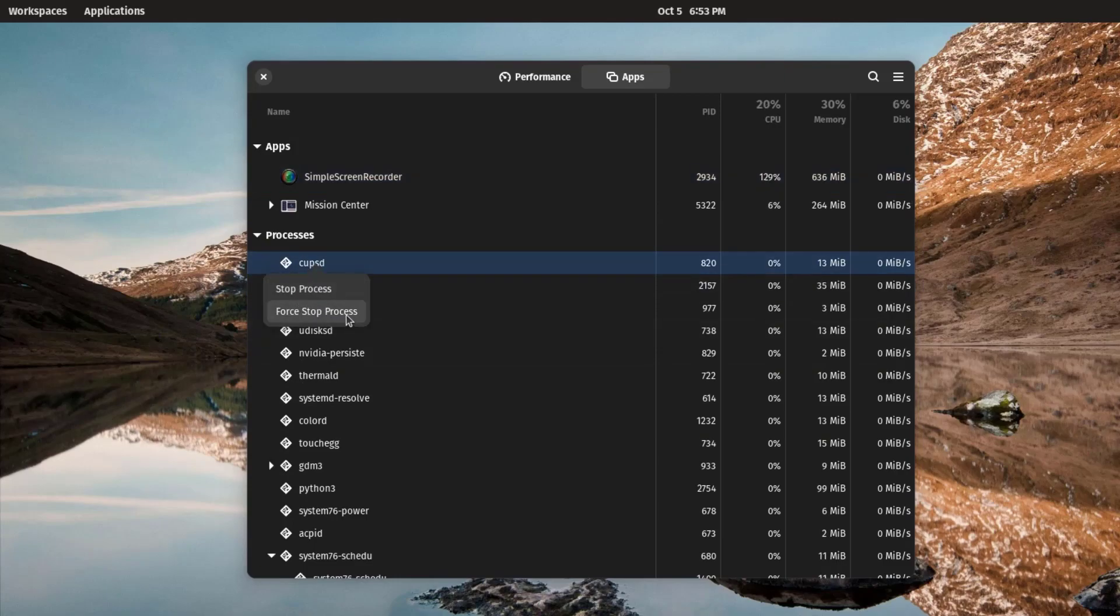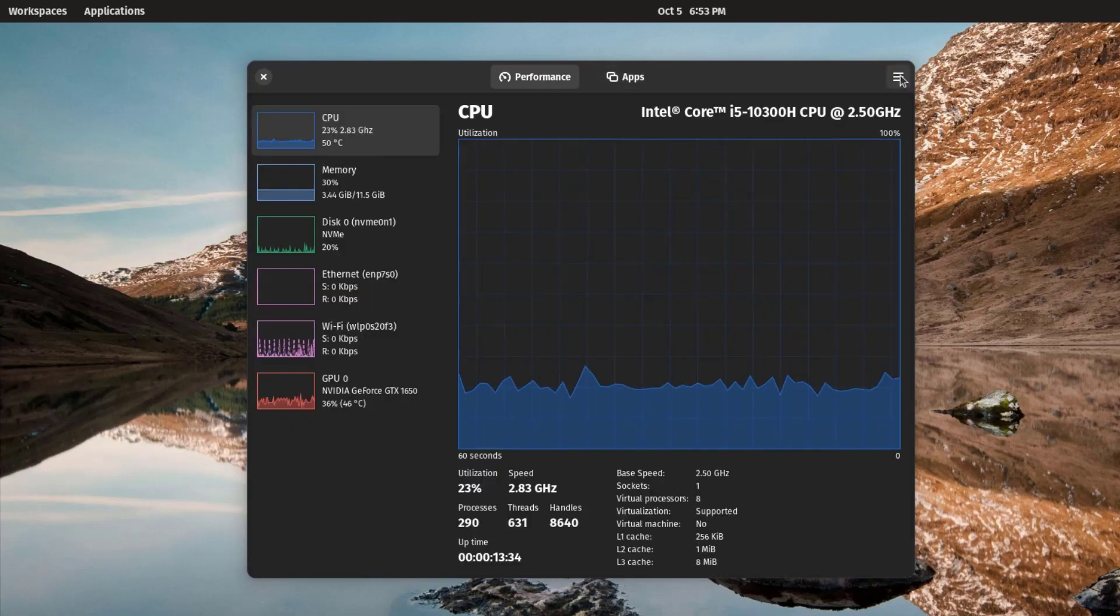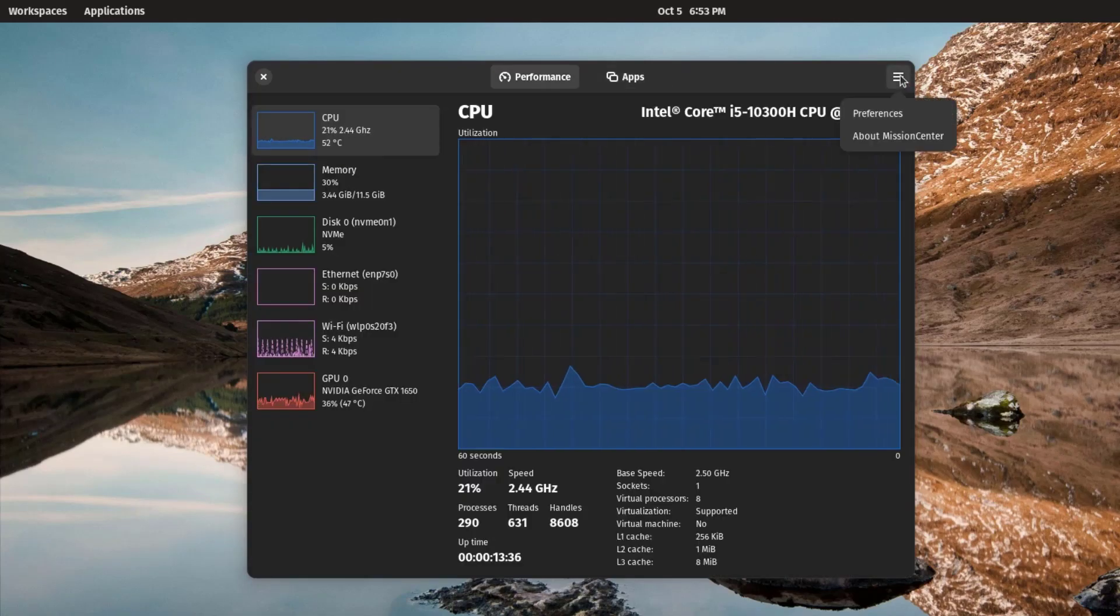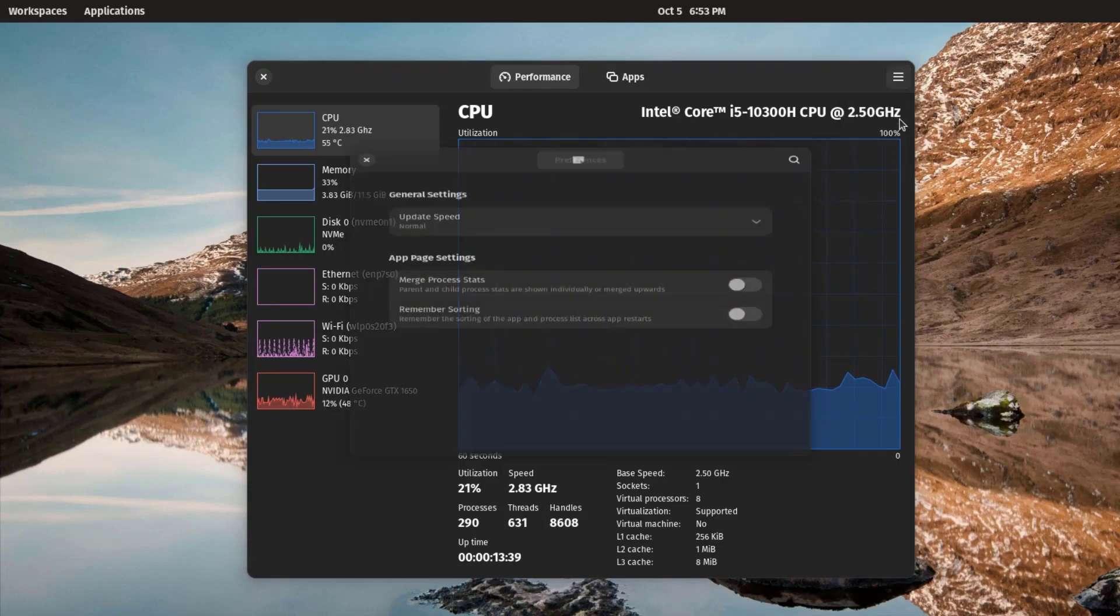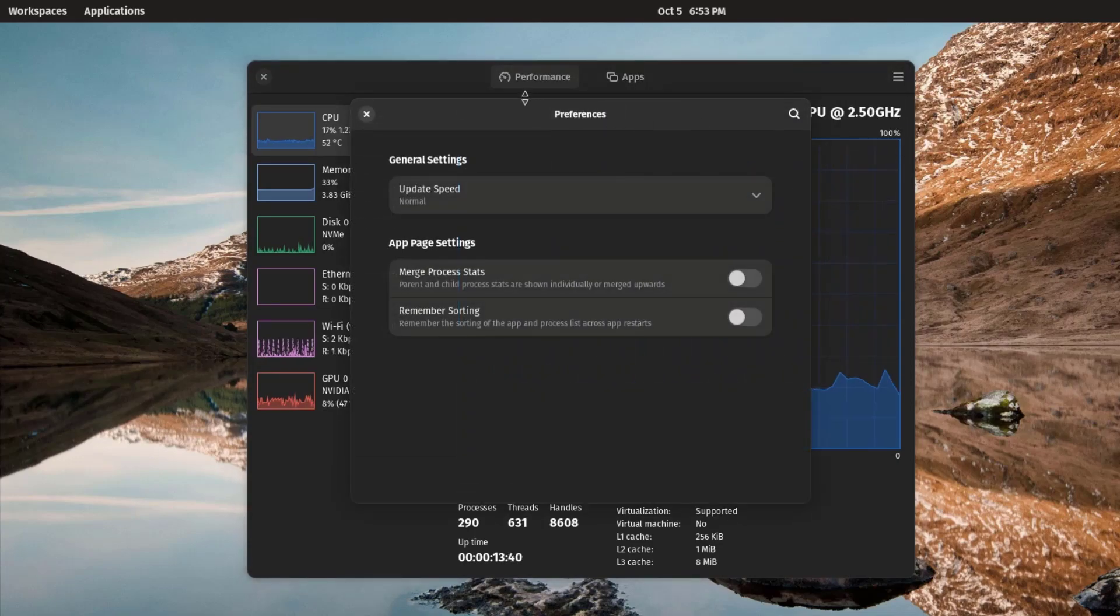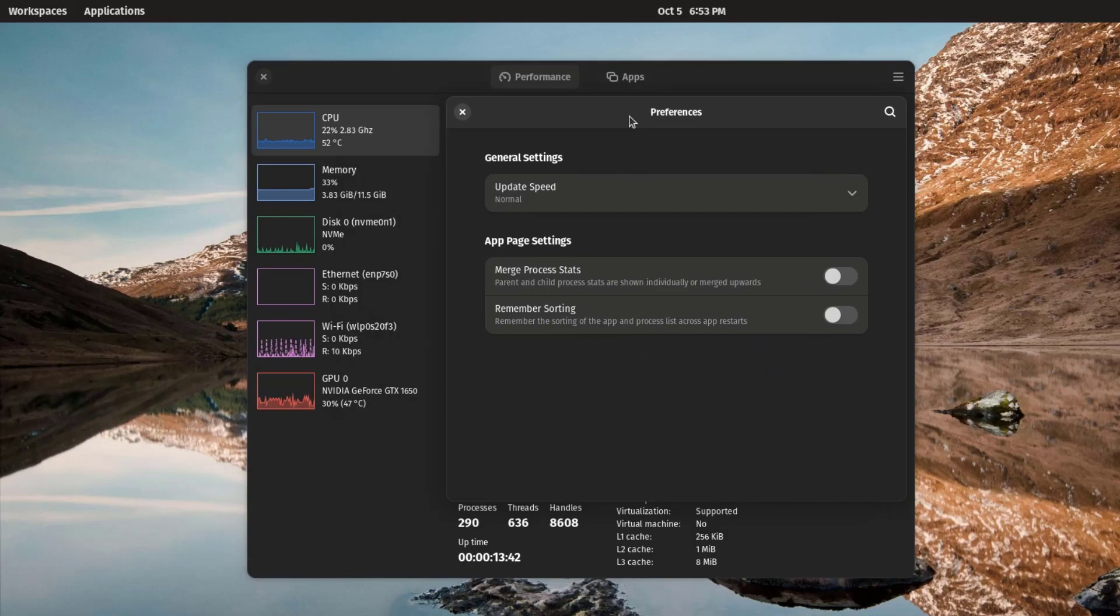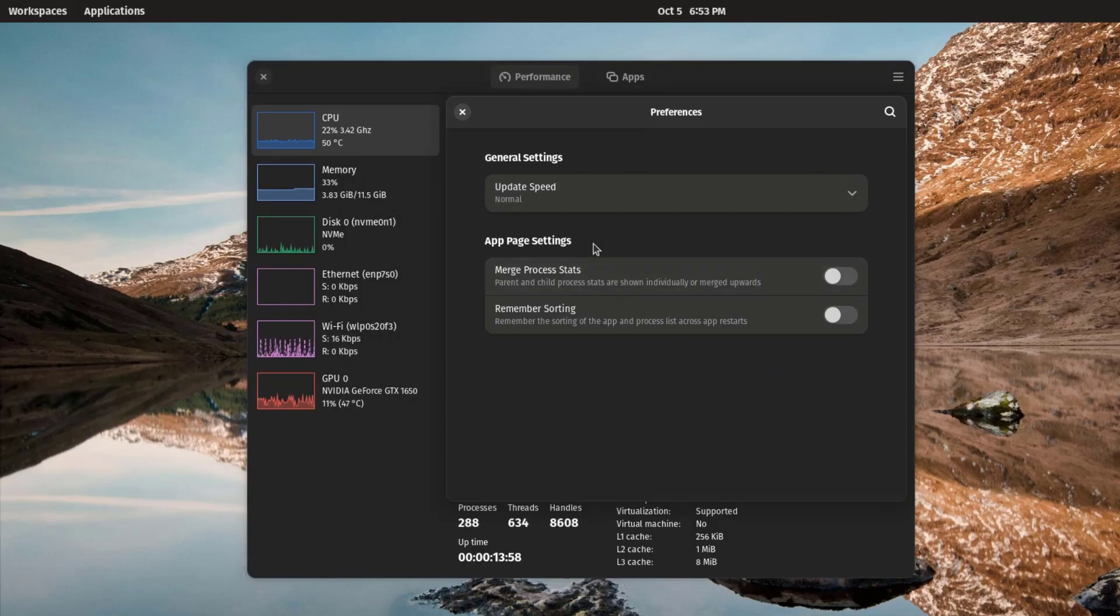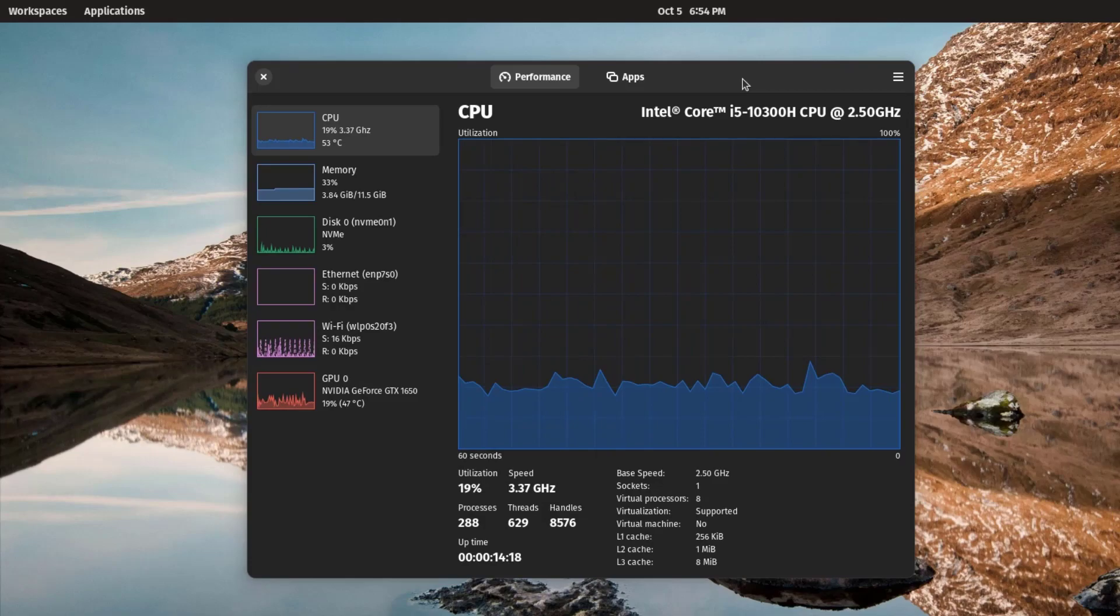In the menu, there we have preferences option. Maybe we can customize this. There we have update speed and there you have match process stats and remember sorting. Nothing more.